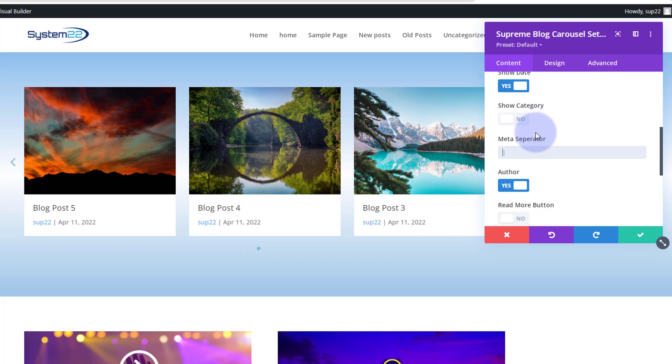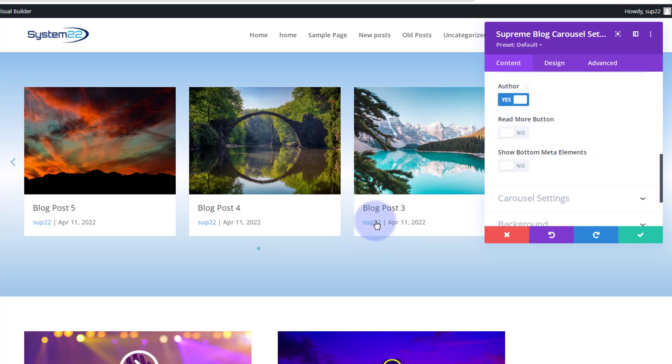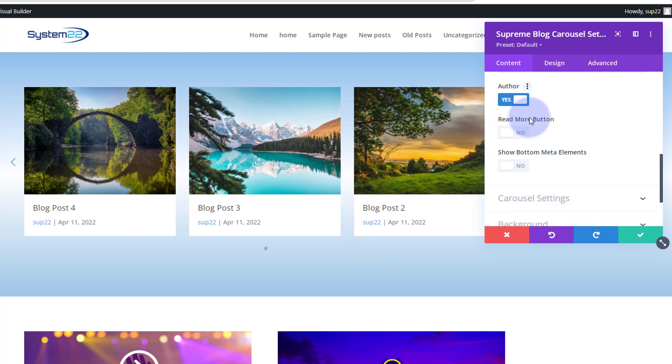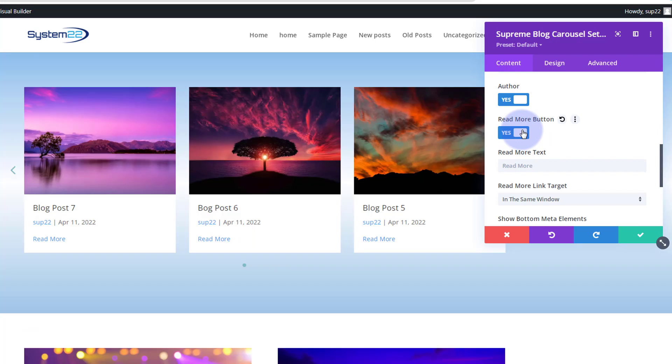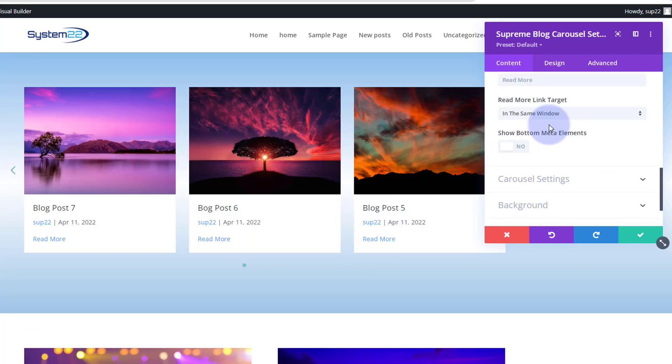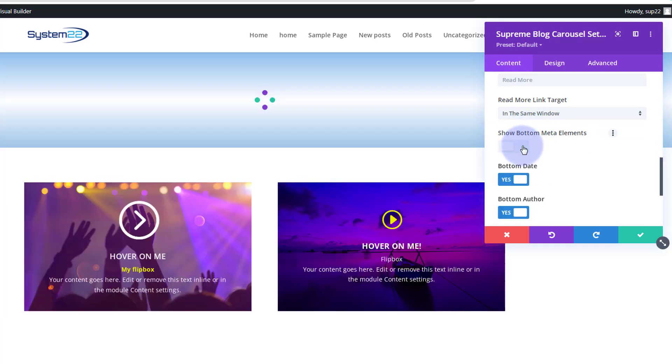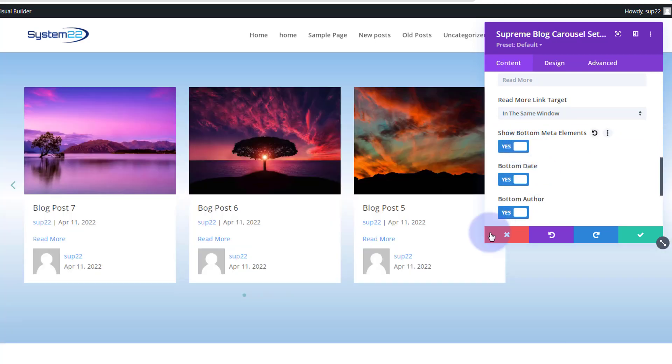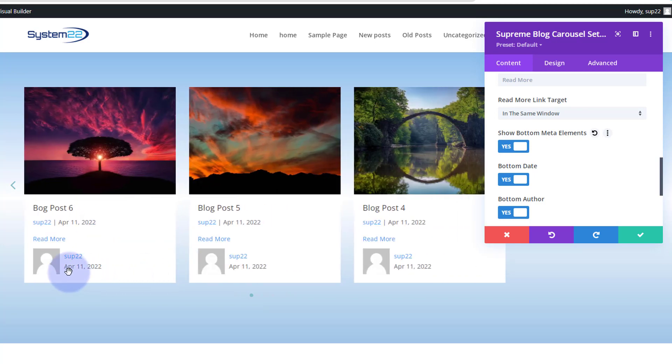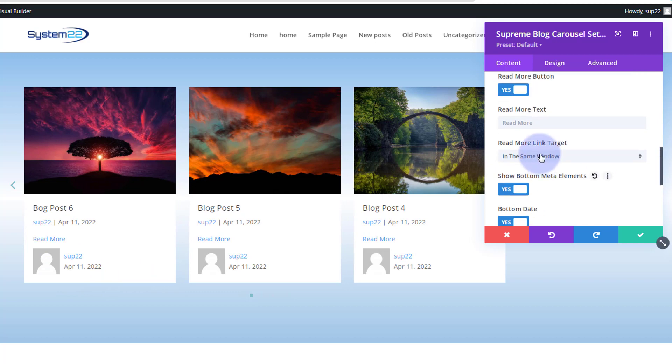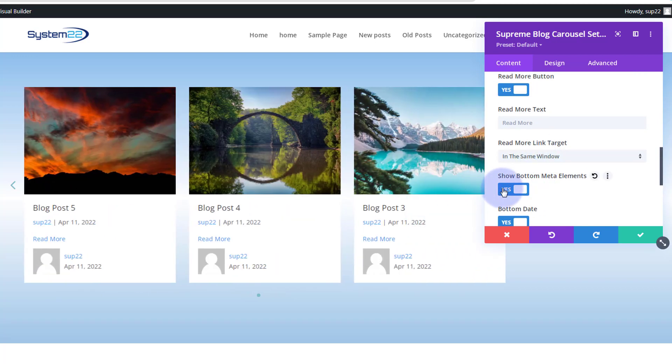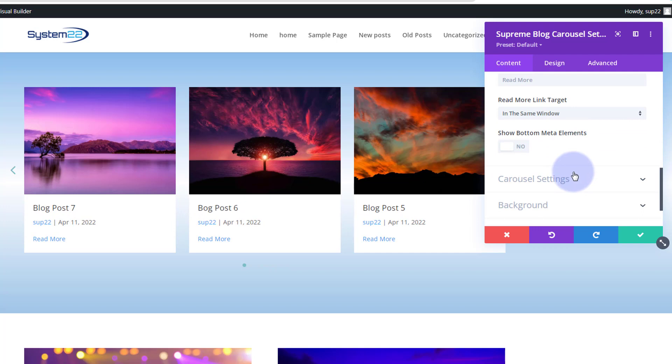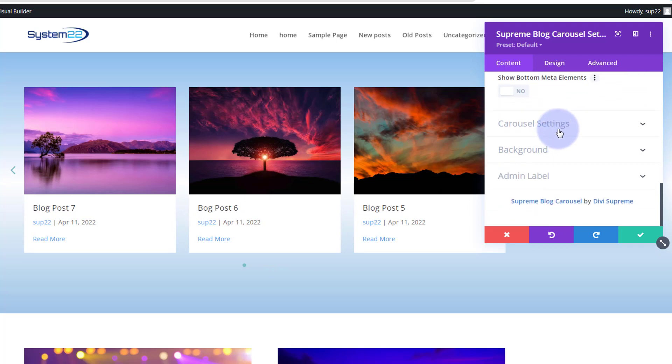Meta separator is our little line that we've got going on there. You can change it to a hyphen or whatever you prefer. There's our author if you want to show the author. We can add a read more button if you want them to click on it. There's our little read more right there. You can choose to show the bottom meta elements if you want to by switching that on, and that way it'll give you the icon, name, date, etc., as well as one at the top there. I'm going to switch this off, don't need two lots of that on my site.